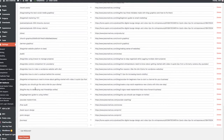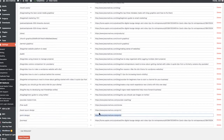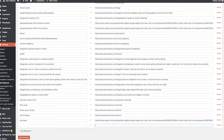Simple 301 Redirects is for when you've changed the link to a blog post or a page on your website. For instance, I had the page 'print-design' and I switched it to just 'print.' Once you have the plugin installed, all you have to do is put in the old URL on the left, put in the new one on the right, and click Save.